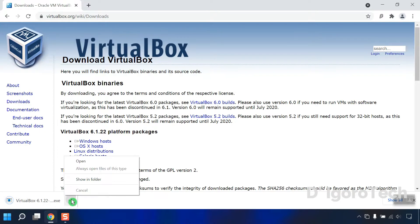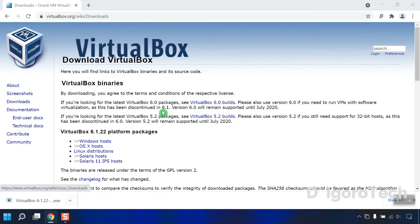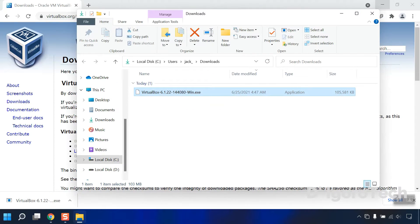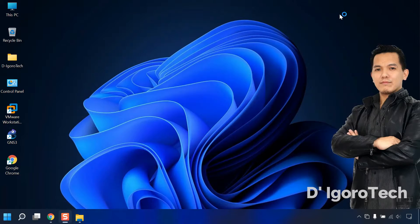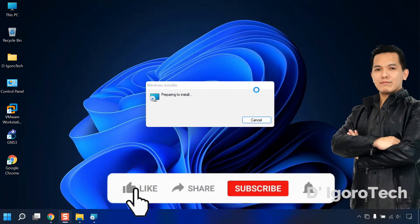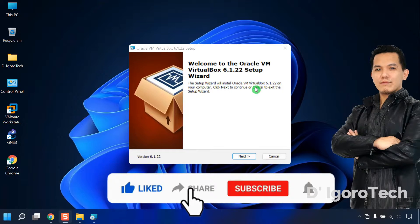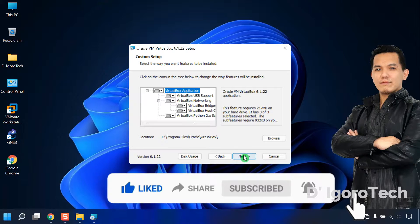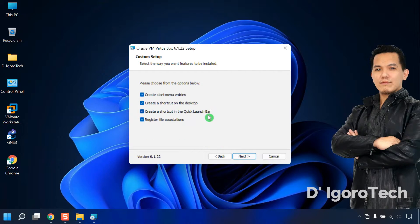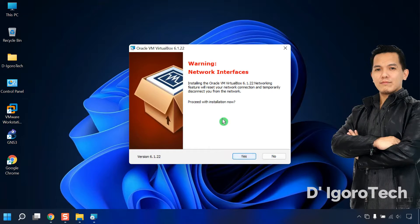Let's now check the downloaded file. Double-click on it to install. We will leave it all as default — click Next. We will leave the location folder to default, so click Next. Click Next one more time. Choose Yes to proceed.